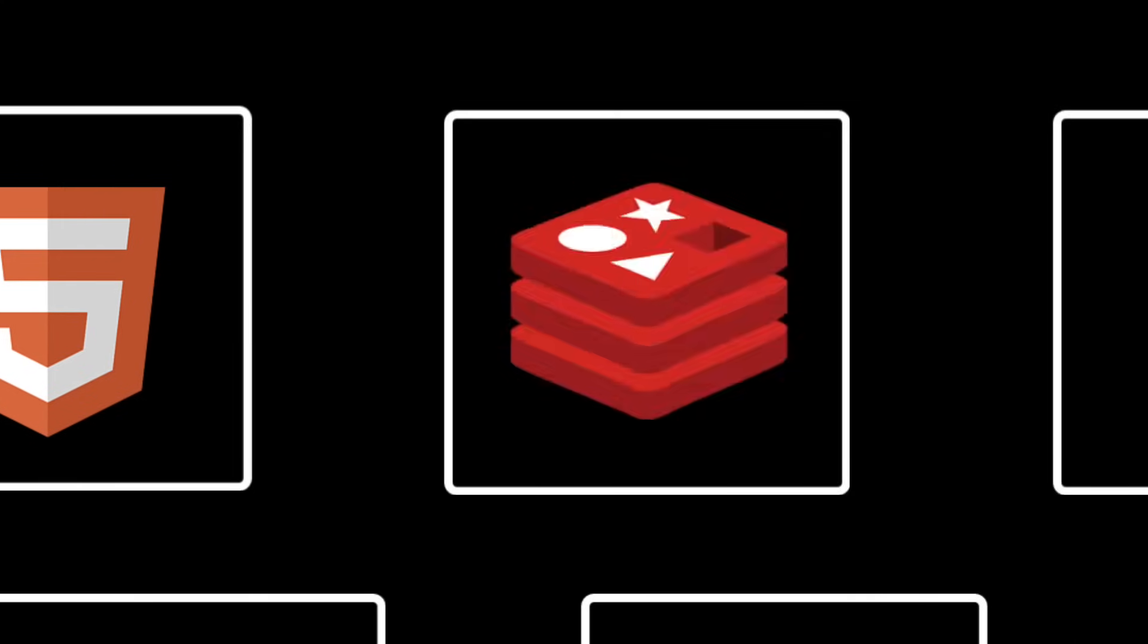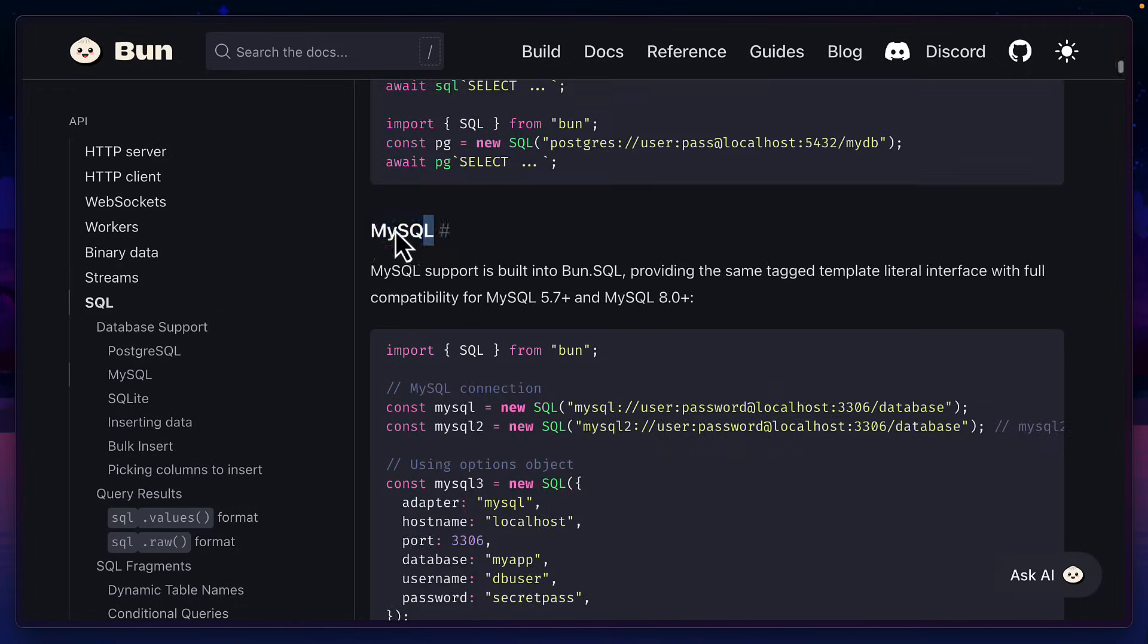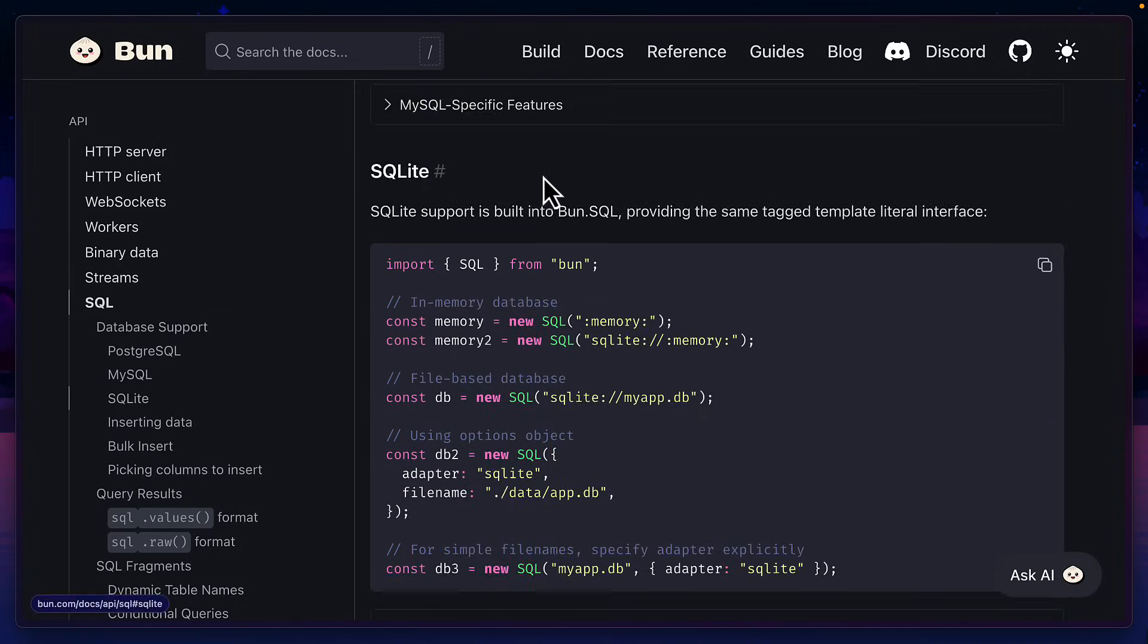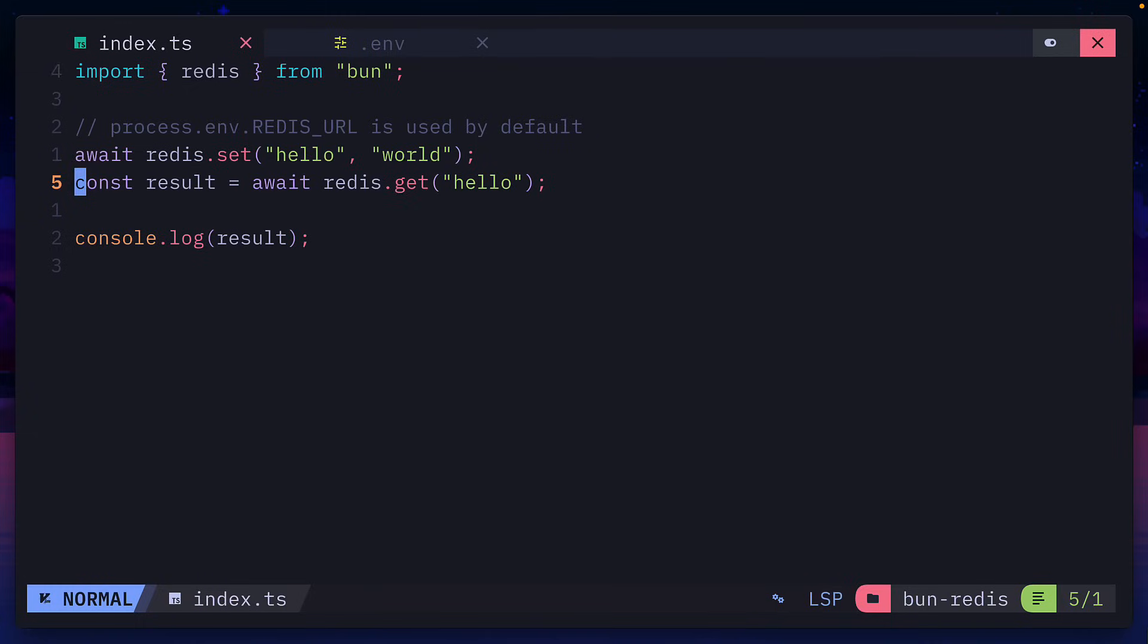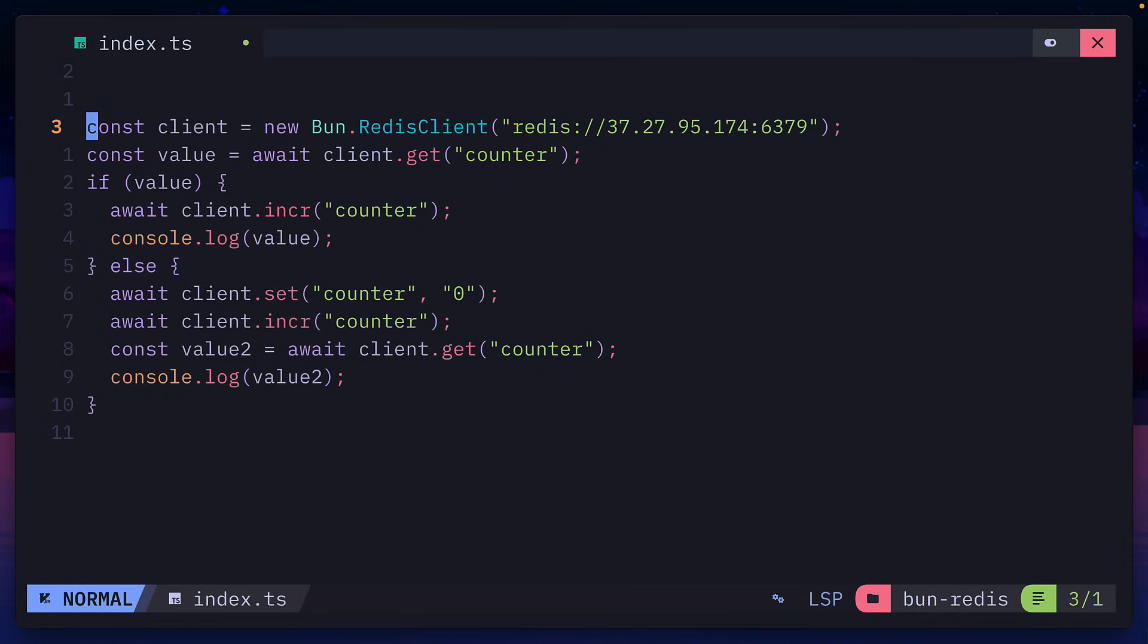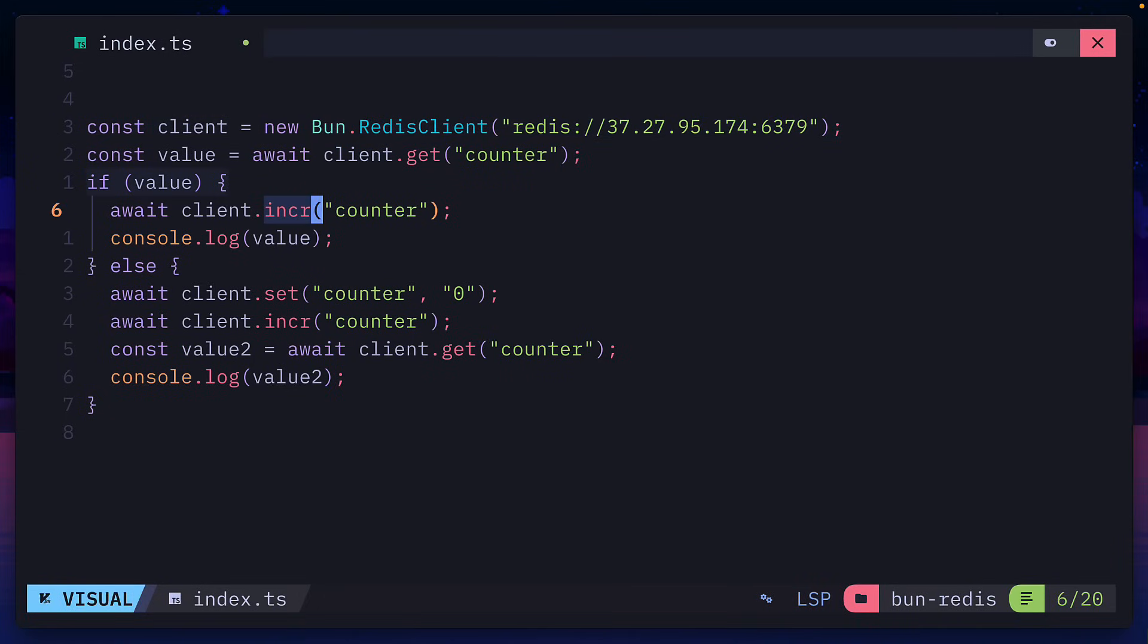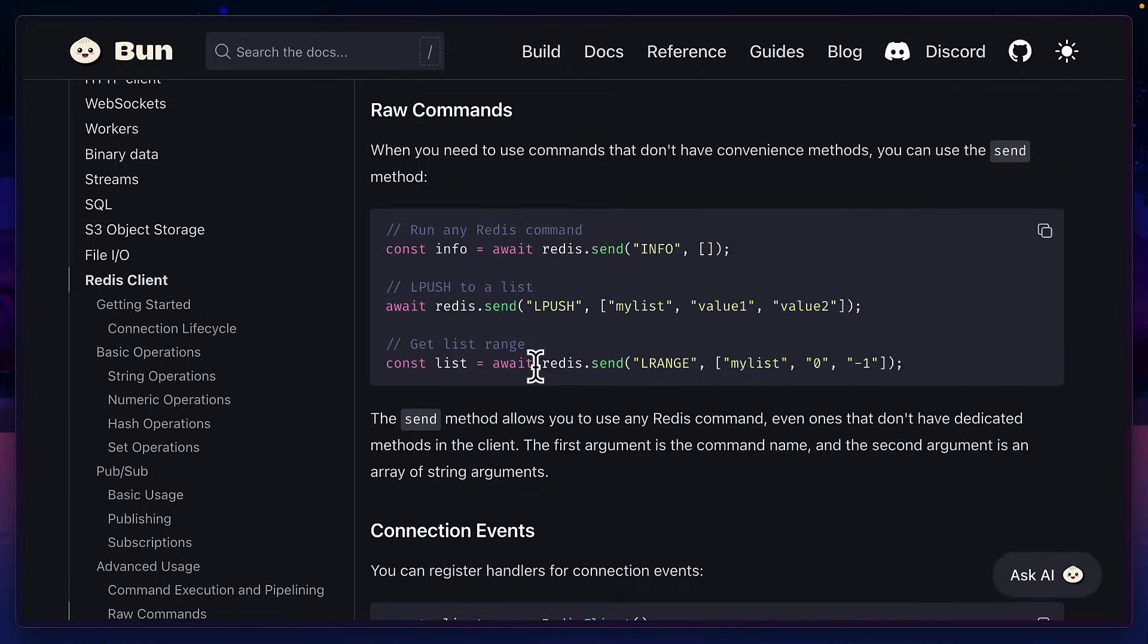Moving on to the next point, which is Redis support, as well as support for Postgres, MySQL, and SQLite. BUN also has a super fast Redis client that works by using the Redis URL environment variable by default. Or you can create a custom Redis client, which supports incrementation using hash operations, and you can also send raw commands.